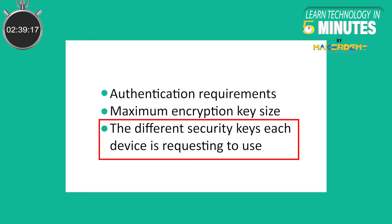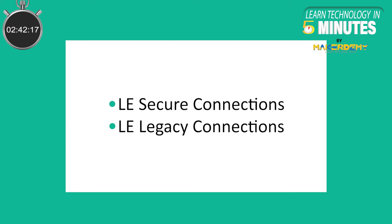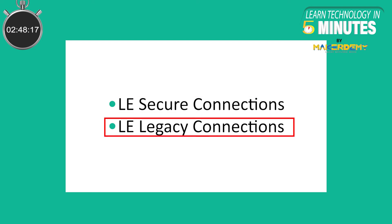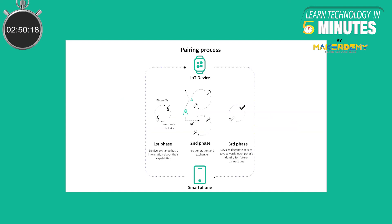In phase 2, the process may differ depending on which method is used: LE Secure Connections or LE Legacy Connections. In secure connections, the pairing method does not involve exchanging keys between the two devices. Rather, the devices each generate a public-private key pair. The devices then exchange the public keys only, and from that generate a shared secret key called the long-term key, or LTK.